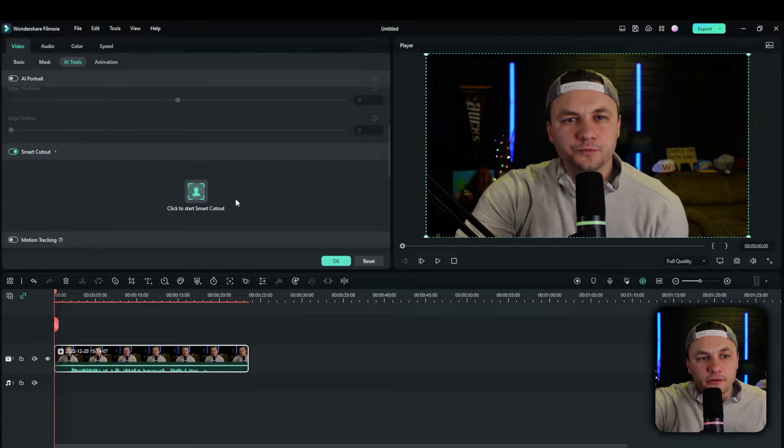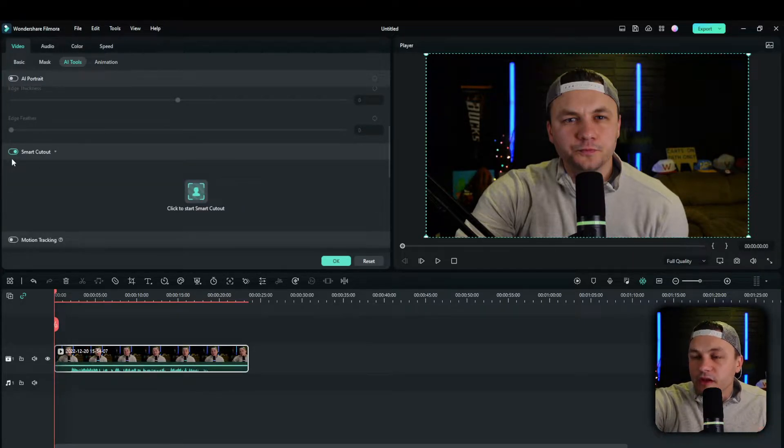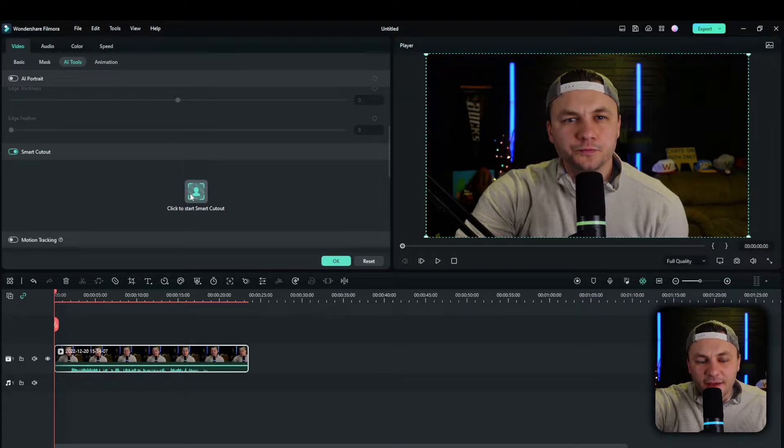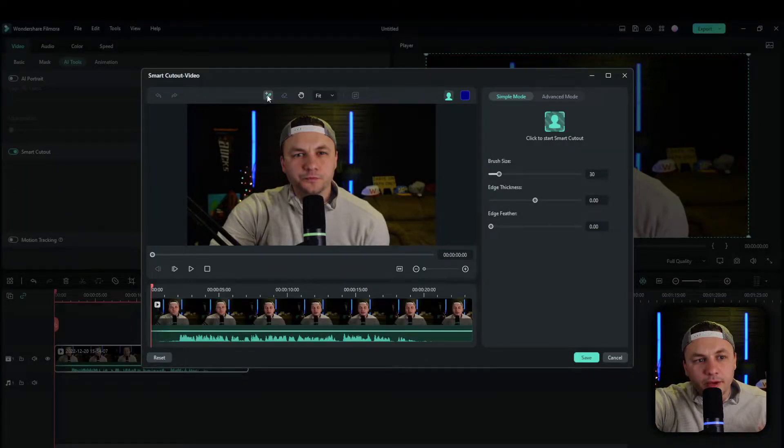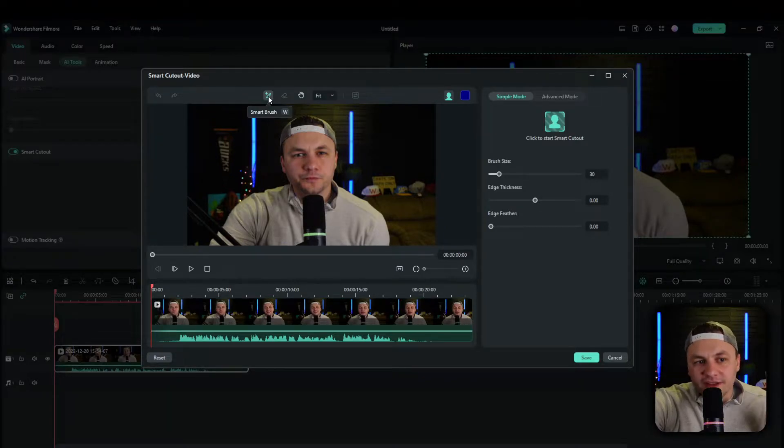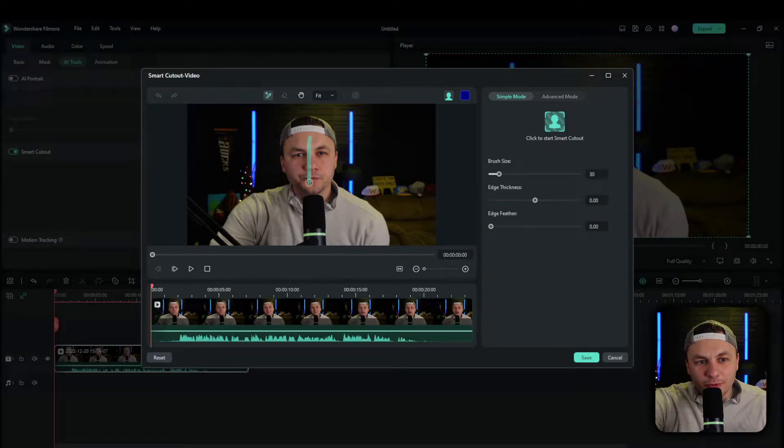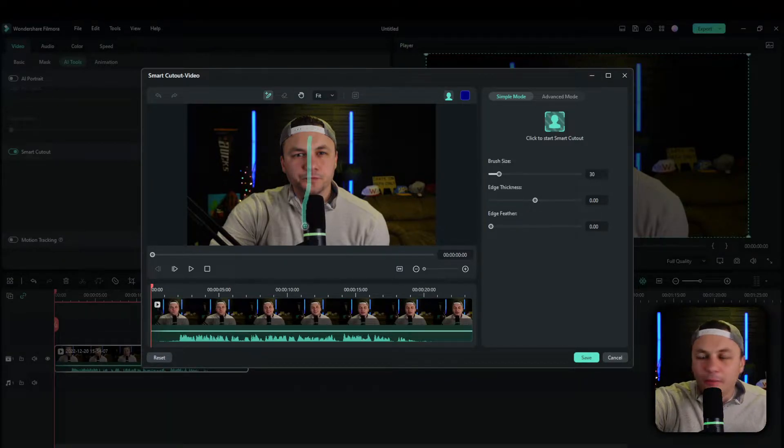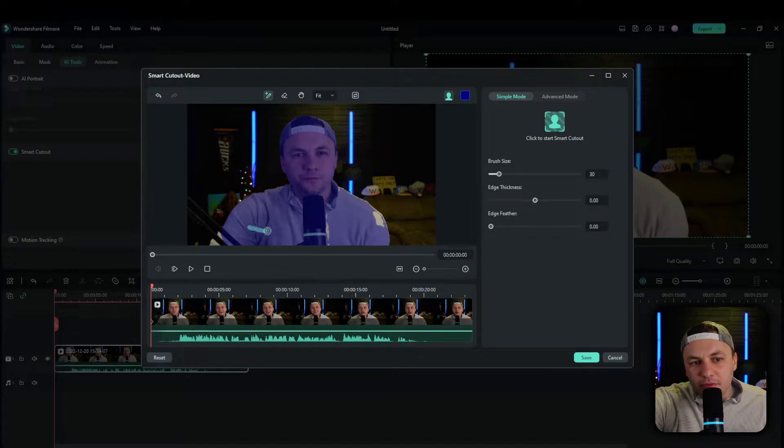So toggle smart cutout, then we're going to click on this tab right here. It's going to pull it up. What we got is the smart brush and the easiest way to do that is to just go like this. Like I want my body and maybe the microphone.